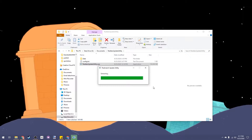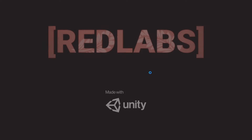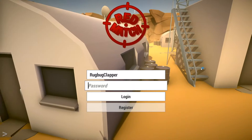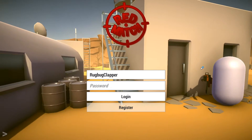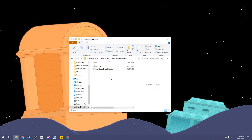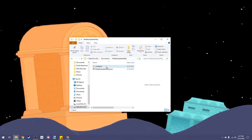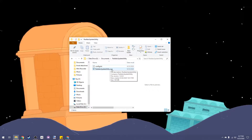Hey everyone, today I'm going to teach you how to use a free tool that I made which lets you automatically update your games really easily. With the link in the description you can download these two files. There's an exe file which does all of the legwork and a config file which we'll use to assign our download URLs and other preferences.